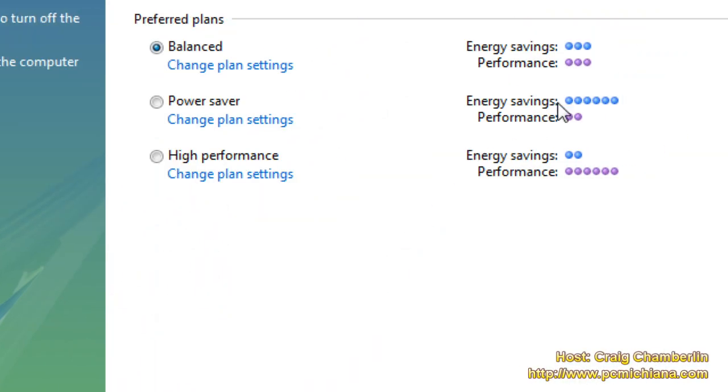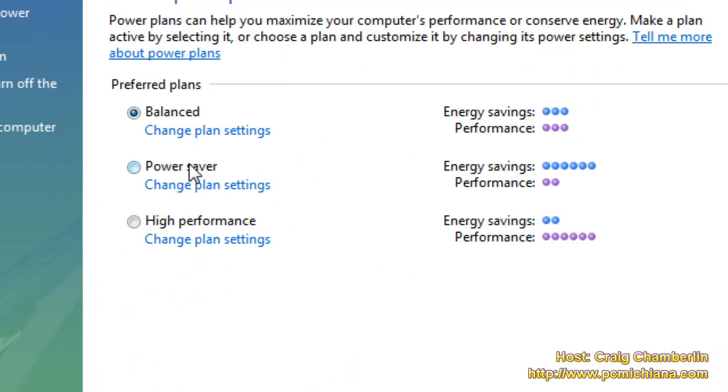Typically on laptops you're going to be set for power saver mode. What this does is when your computer is unplugged from the wall it actually reduces the processor power that's being used by your computer to extend your battery life.